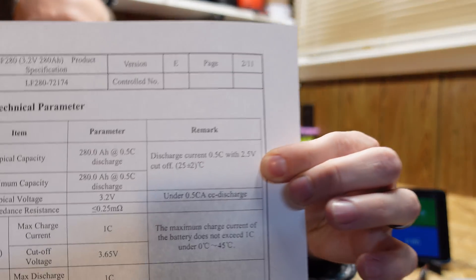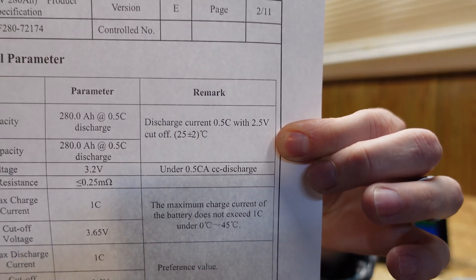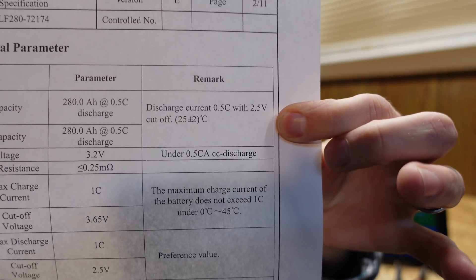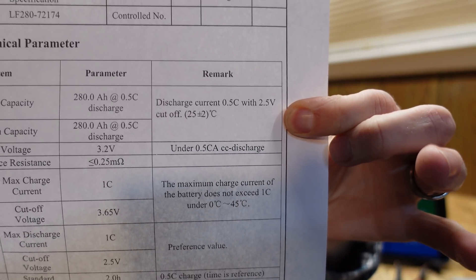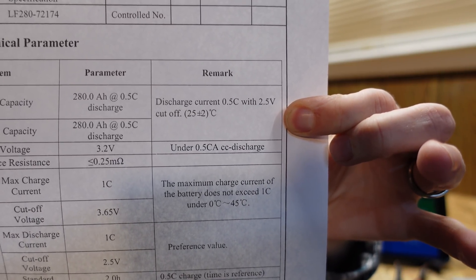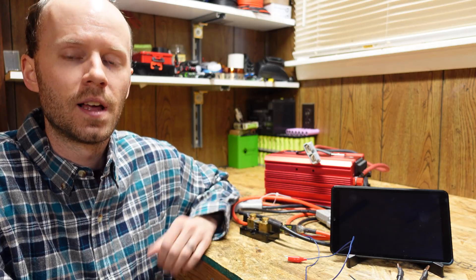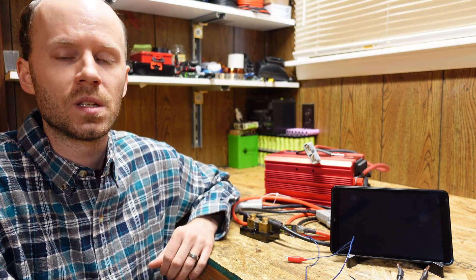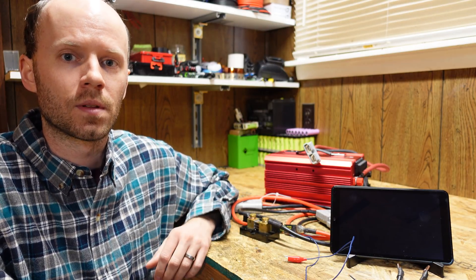If we take a look at the data sheet for the EVE 280 amp hour batteries, we can see the standard test is a 0.5 C rate down to 2.5 volts per cell. I am seeing the 0.5 C discharge rate more and more frequently now, specifically in the aluminum case prismatic larger capacity cells. However, I still use 0.2 C rate in my tests because it covers a broader area of form factors and chemistries and so forth.